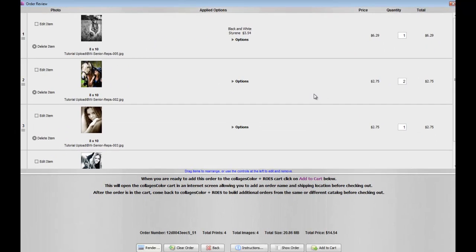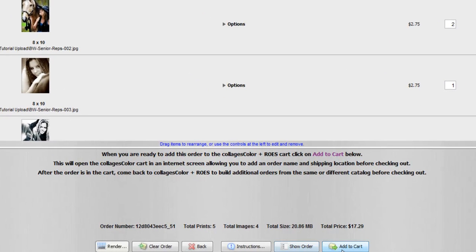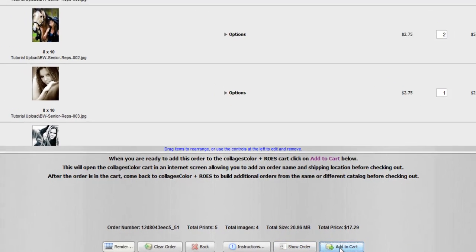Once everything looks good, you can review your order down here. It lets you know the total number of prints, total number of images, and your total price before shipping. Then you want to click Add to Cart.